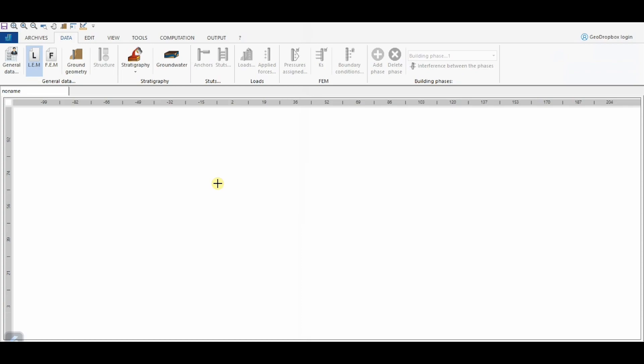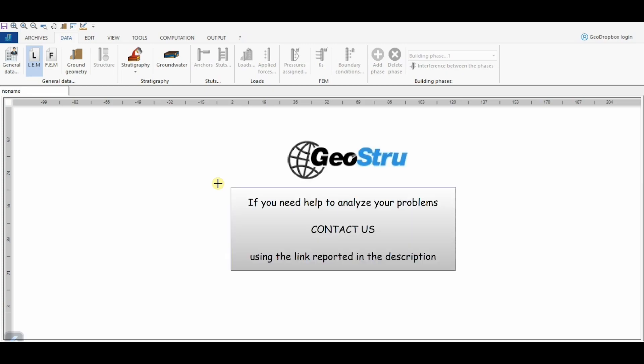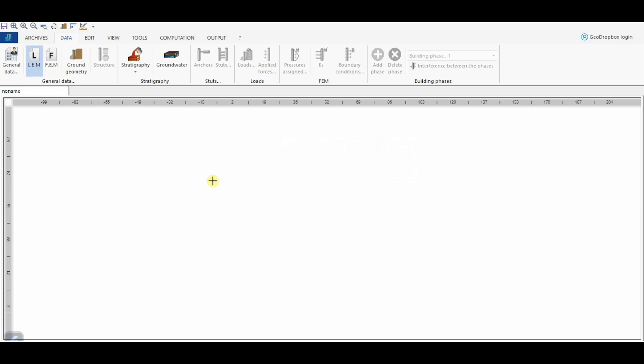Hi, and welcome to this video tutorial about Sheet Pile Wall Design, SPW, where I'm going to show you the main characteristics of the Geostru software aimed at the design and analysis of Sheet Pile Walls through an applied example. In case you need help to analyze your cases, feel free to contact us — we are available to help you. Let's get started.